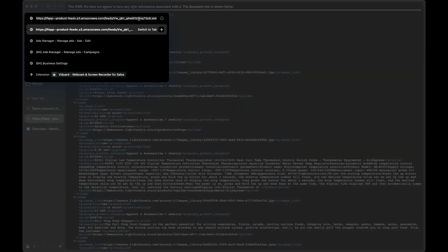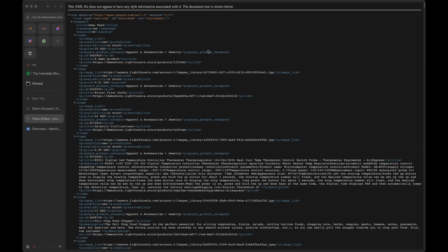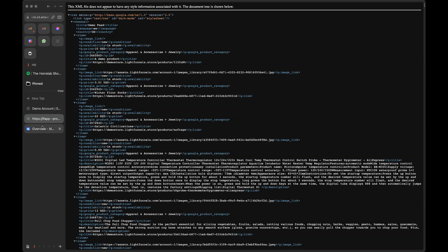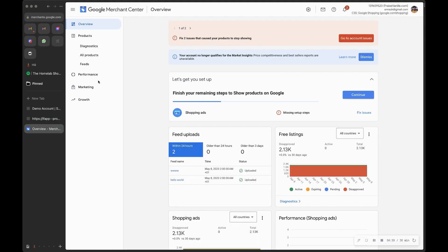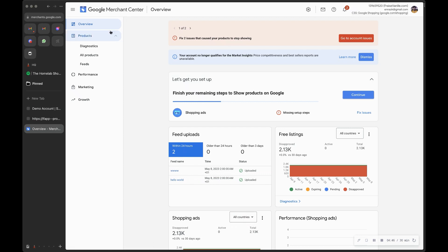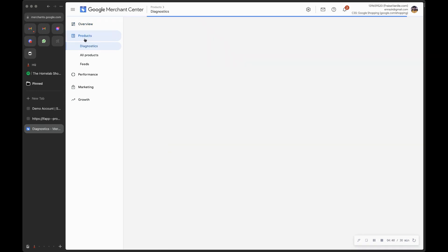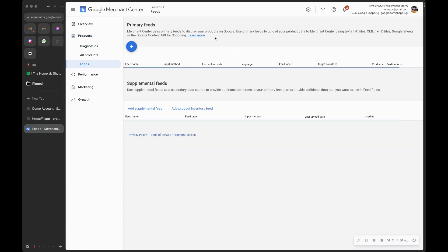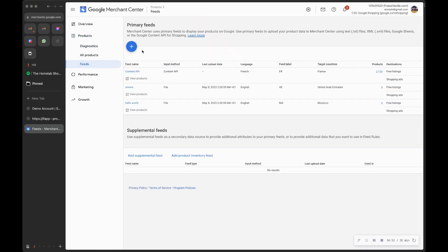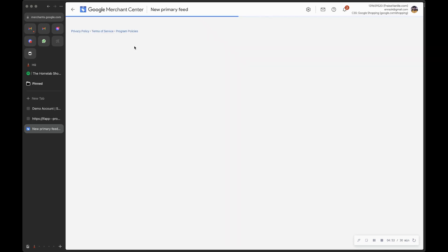What you want to do is copy the link of this feed. Now we want to go to Google Merchants to add this feed to our Google Merchant account. Once you are in your Merchant account, go to Products and then go to Feeds, where you will create a new feed.